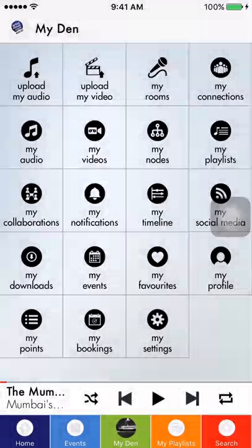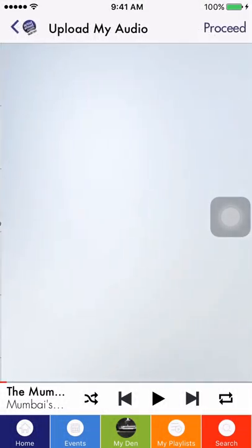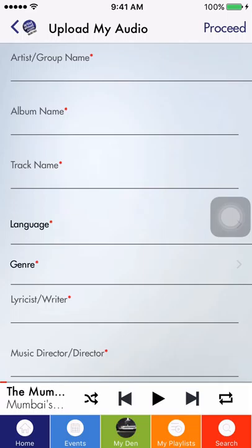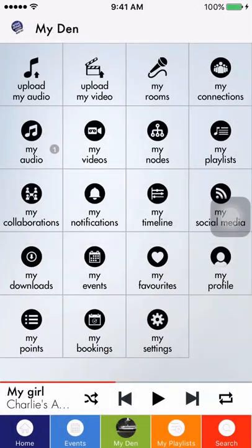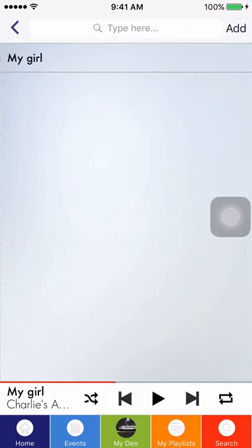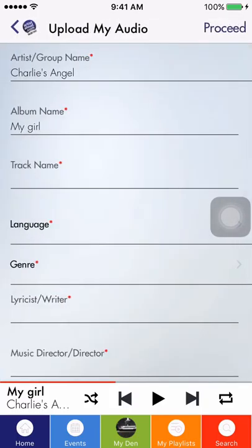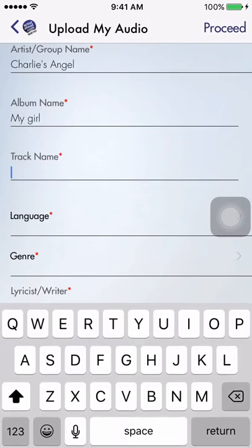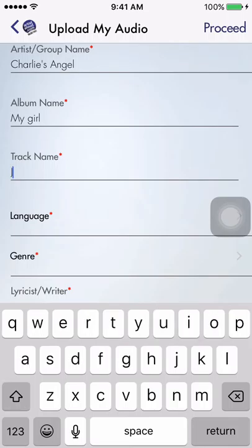Now, let's show you how you upload an audio on Artist Allowed the app. It's very simple to upload an audio on Artist Allowed. Click on Upload by Audio and you'll get a list of fields that you will need to enter.